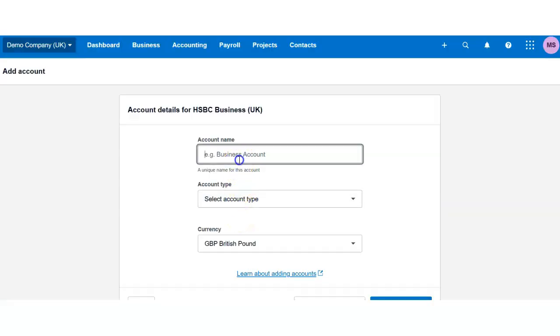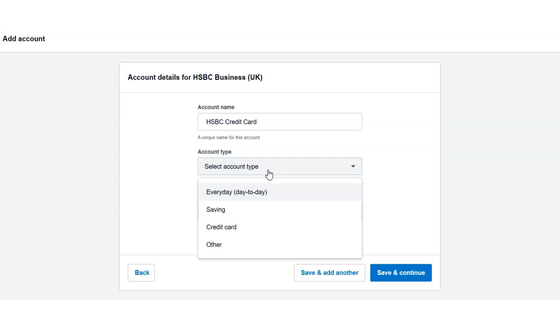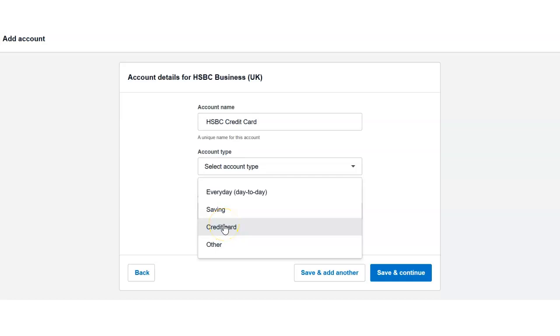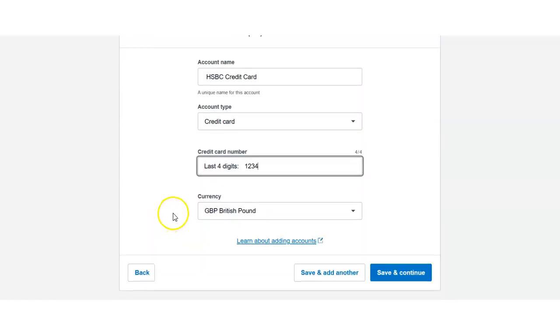And I would like to add an HSBC credit card. Now for account type, we can select either everyday business account, savings account, or credit card. So I would like to add a credit card. For simplicity, I will just put 1234 as a demo version.